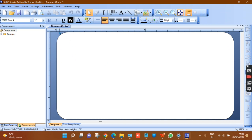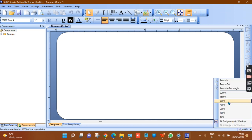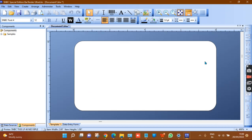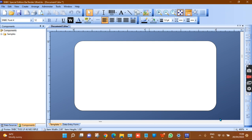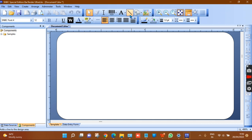Now on the design portal you can see a white template. Whatever content — text or barcode — you design must stay within this template. If anything goes outside the box, it will not appear in the printout.